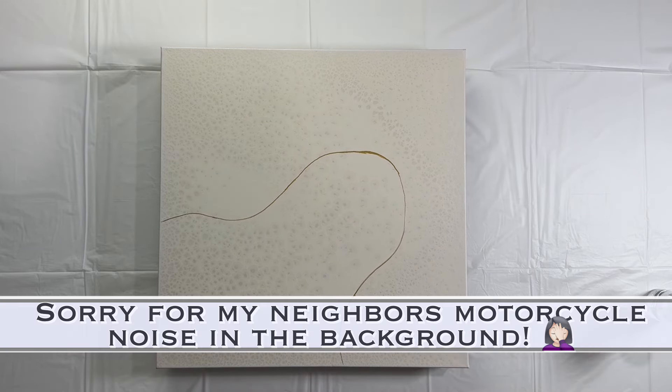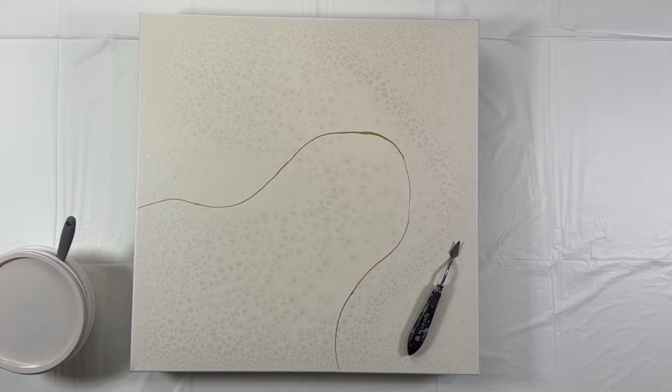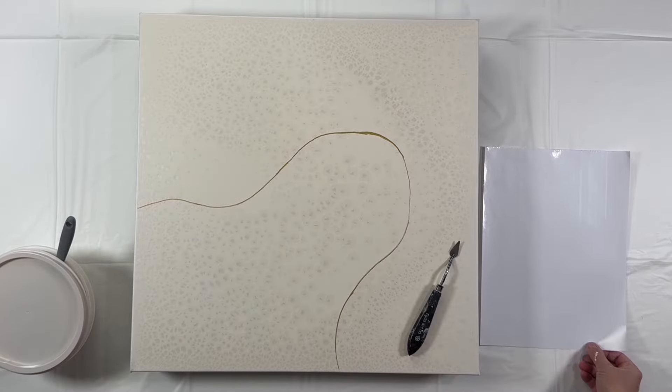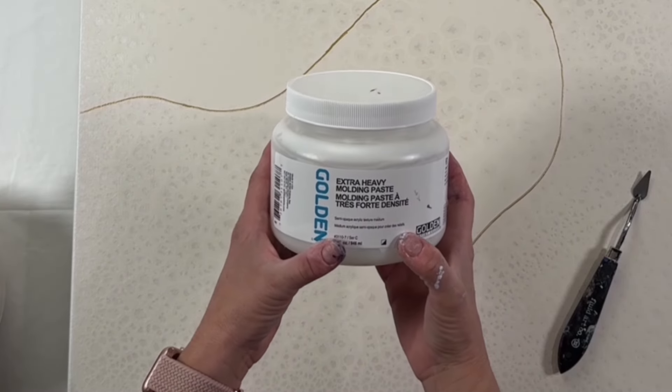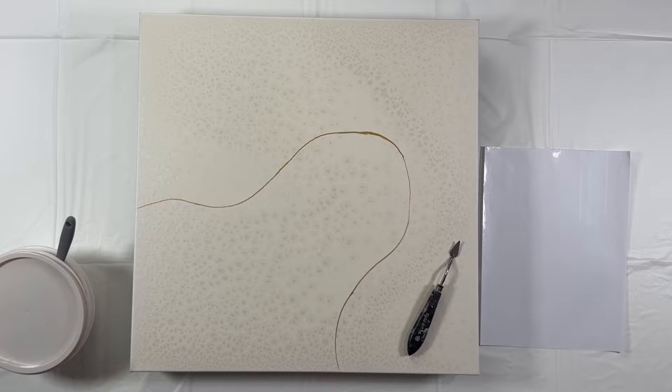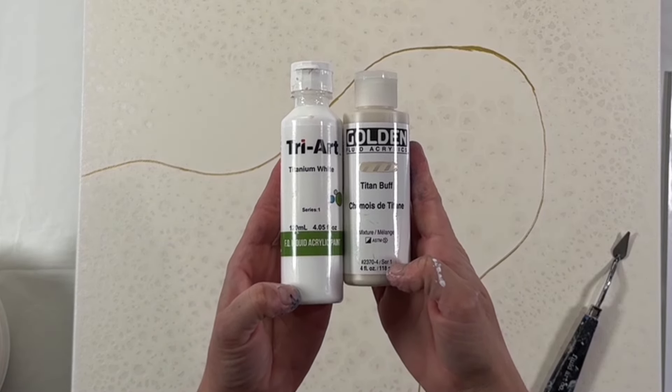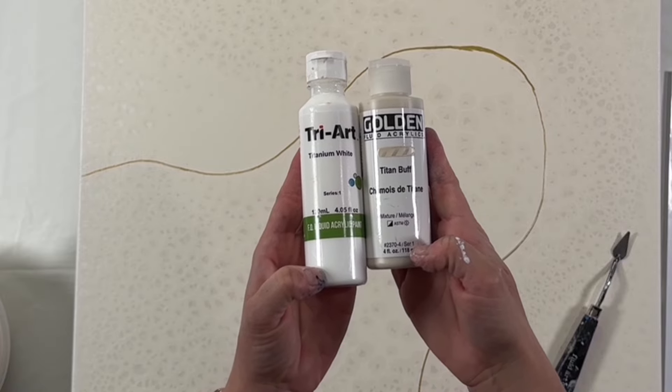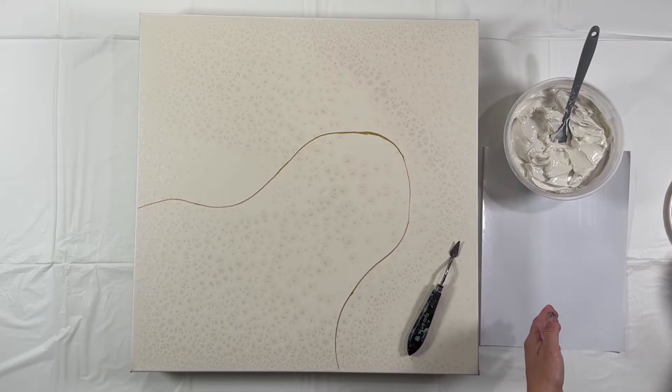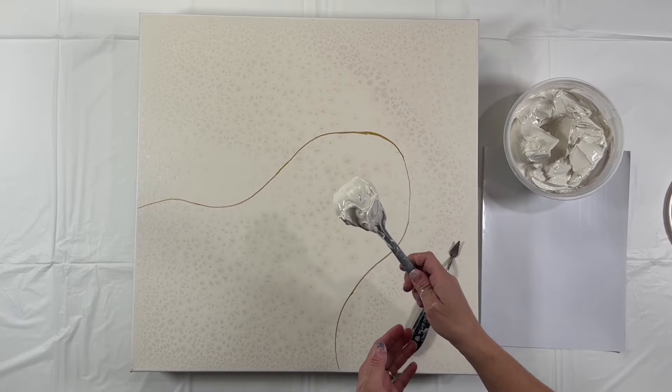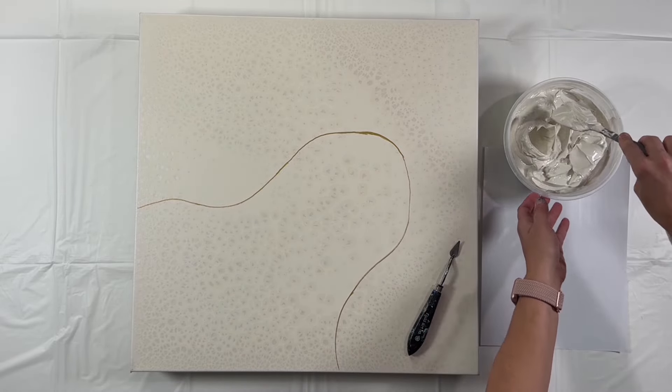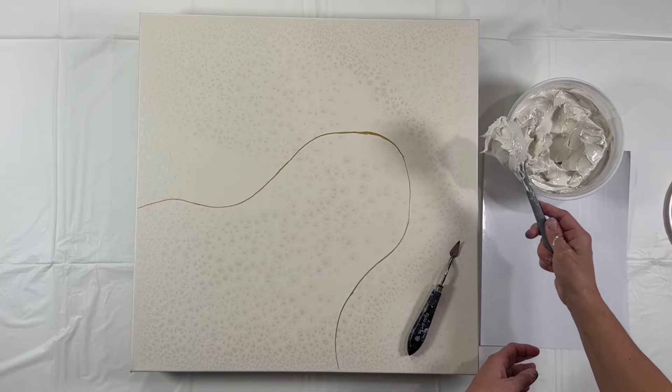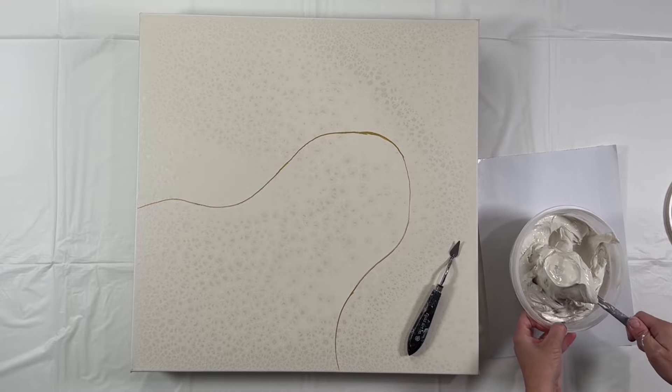Okay, so to share some of my tools here, this is my favorite little palette knife from Fluid-Art.co. It is the number 32. I use the paper palettes there. This is the extra heavy molding paste from Golden. It holds very stiff peaks, so I love it. And then I use this Tri-Art Liquid Titanium White and the Golden Titan Buff to create this color of the molding paste that I wanted. I just kind of mixed until I kind of figured out, you know, found the color that would match what I already had on the canvas.